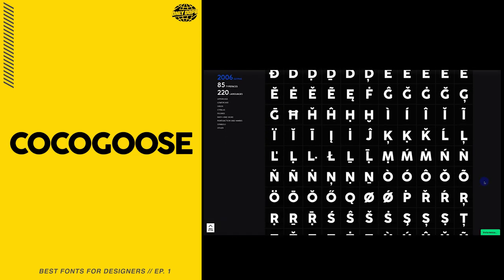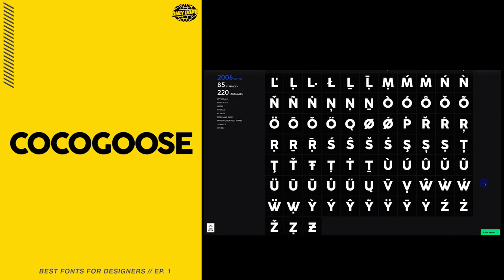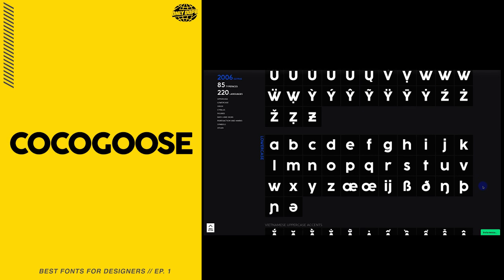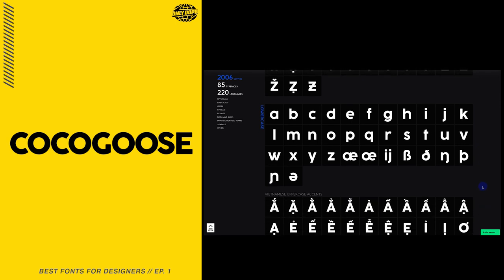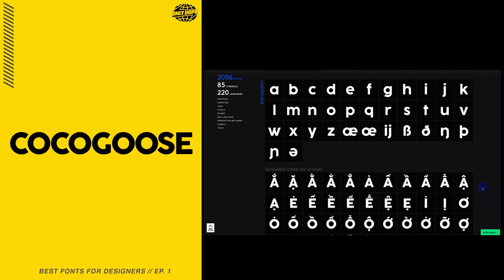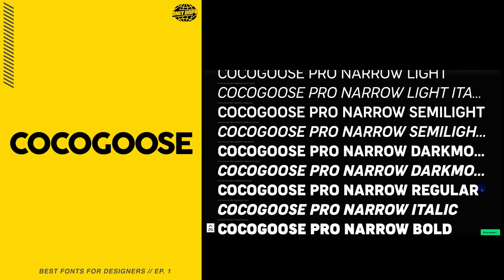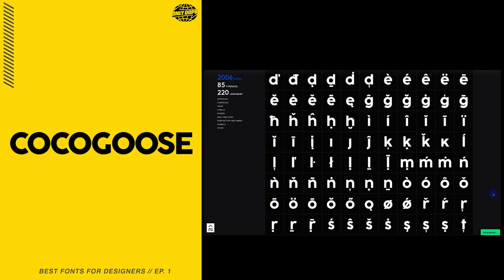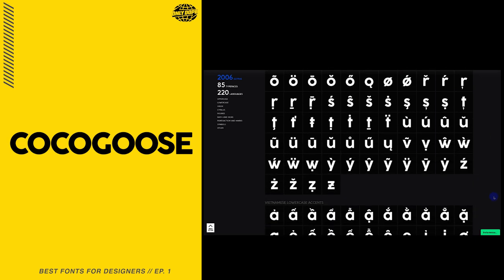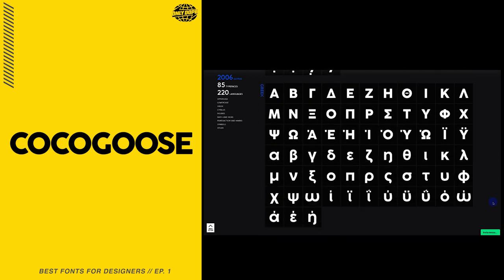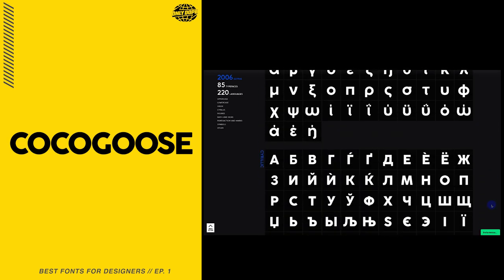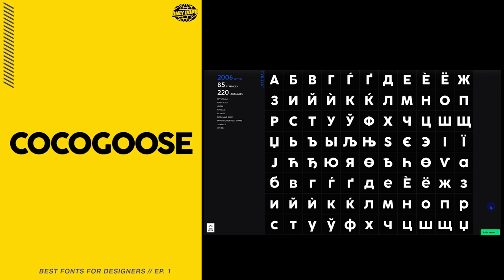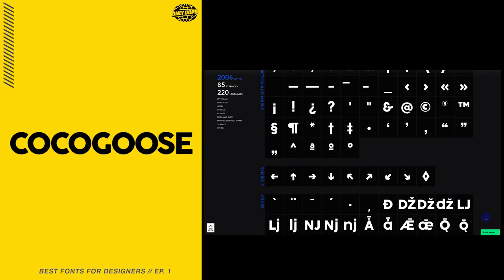Coco Goose is versatile in its usability — you can use it on kids' stuff, social media, music. I definitely think this is a universal style of font.